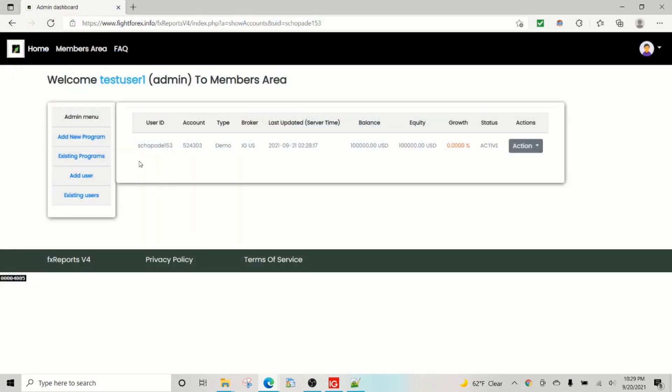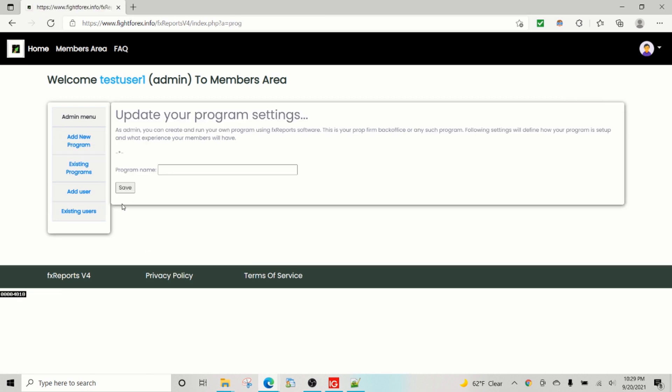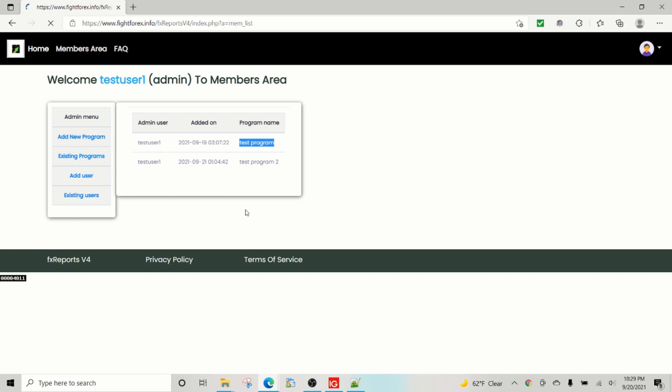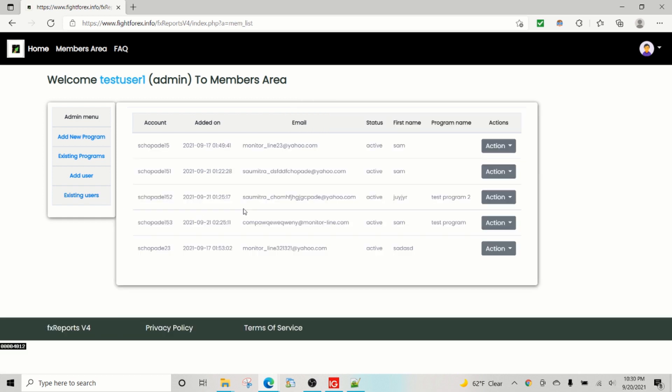So that's the setup. And program is nothing but you can add as many programs as you can have. So this is just for testing purposes. Like you may be running a prop firm that is FTMO's type prop firm, so you will give that name to the program.